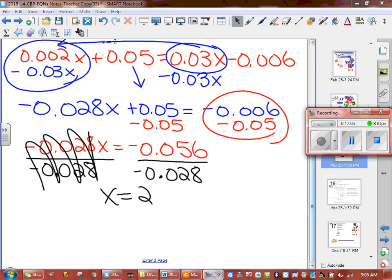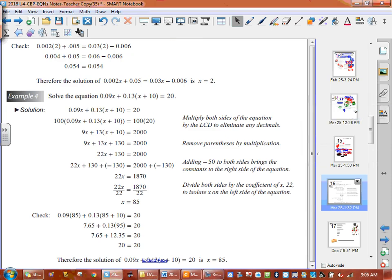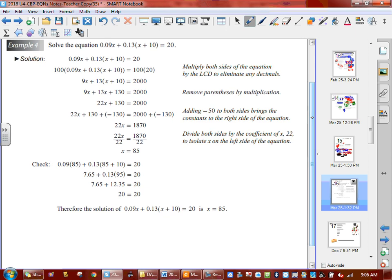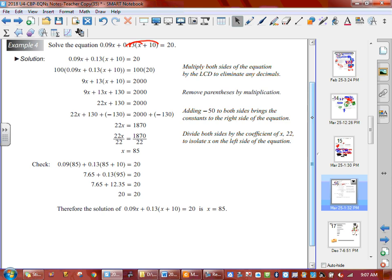Now we're going to look at example number 4. Example number 4 has everything mixed into it — it's got brackets and decimals. So before we can even start, we've got to get rid of this bracket and multiply that number in. What they've done is multiplied by 100 or however many decimal places to get rid of the decimal — we're not going to do that. We're just still going to solve it with a decimal, because it can still be done that way and it'll take way less steps.